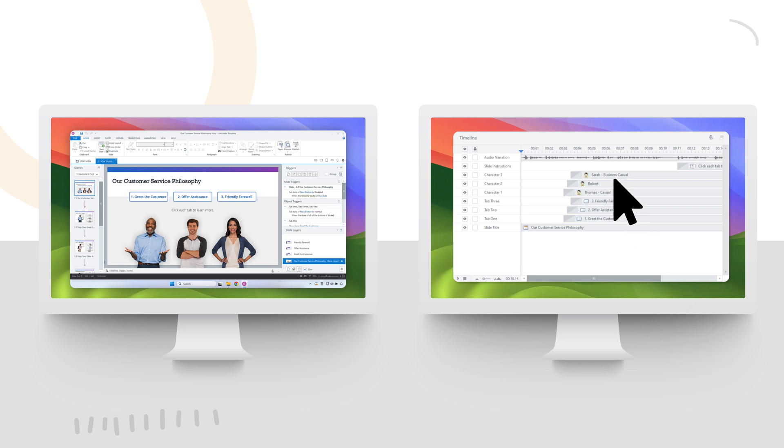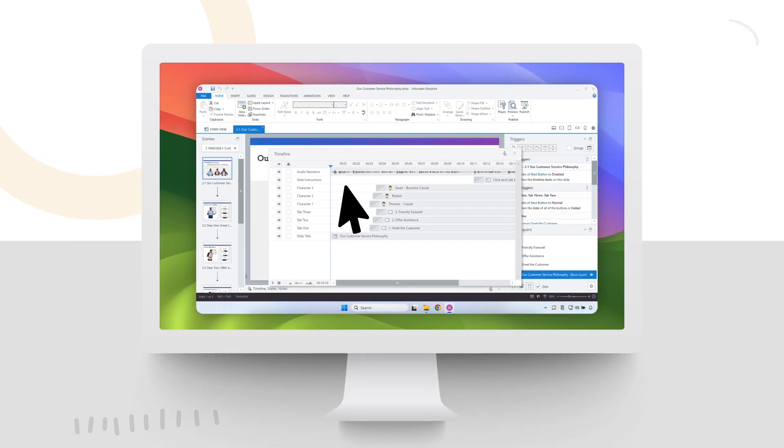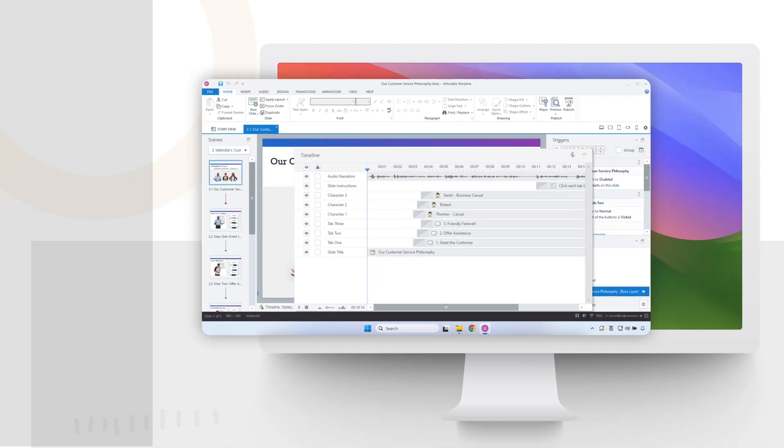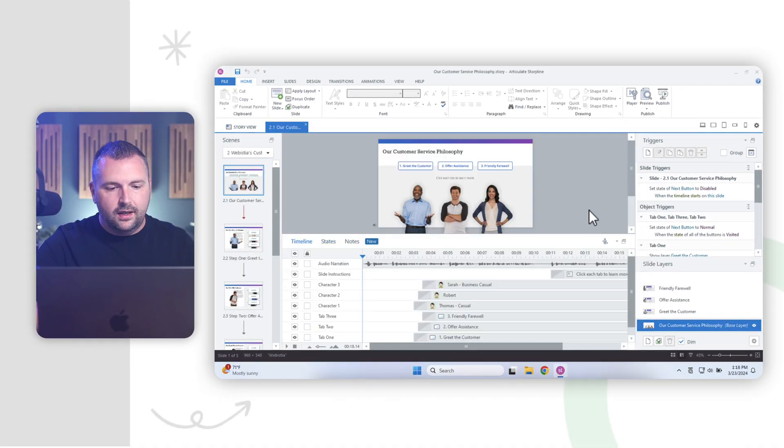And of course, once I'm done, I can bring it back over here to storyline and click the button here to redock it back into the interface.